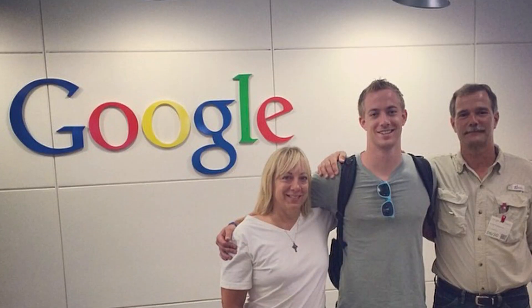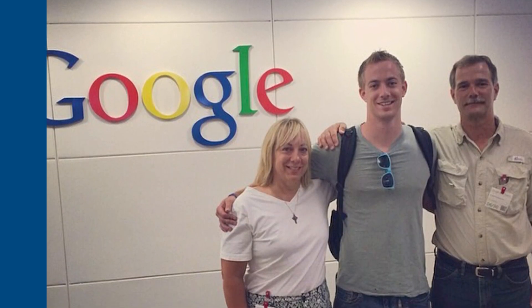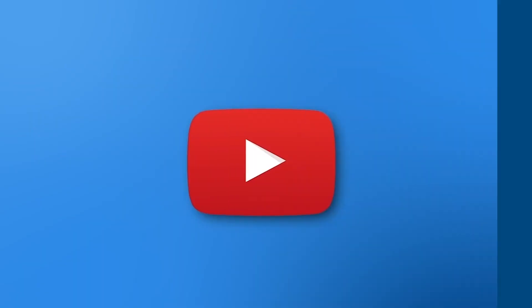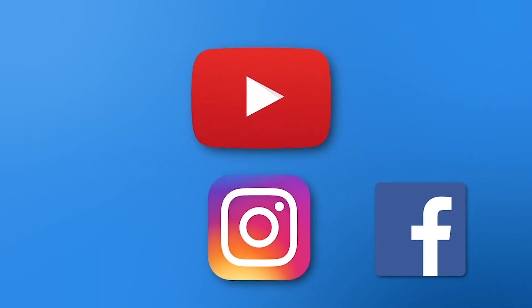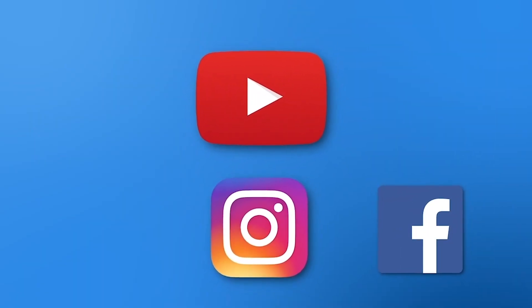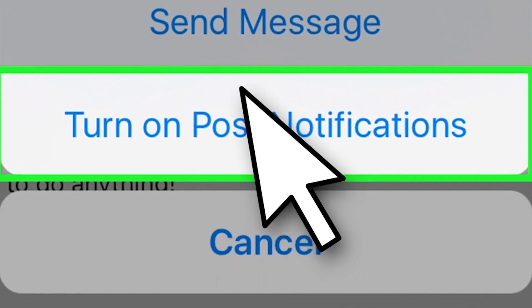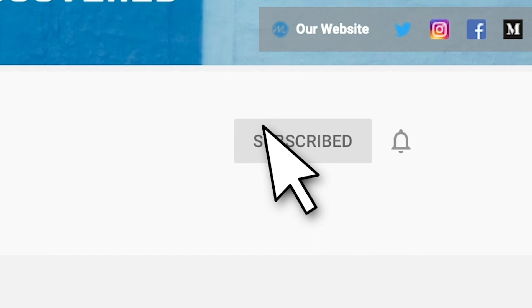I used to work at Google. Now I run a seven figure agency helping other small businesses like yours rank at the top of Google and get more customers. So hit that like button, leave a comment below and turn on that bell for post notifications. Let's jump into the video.